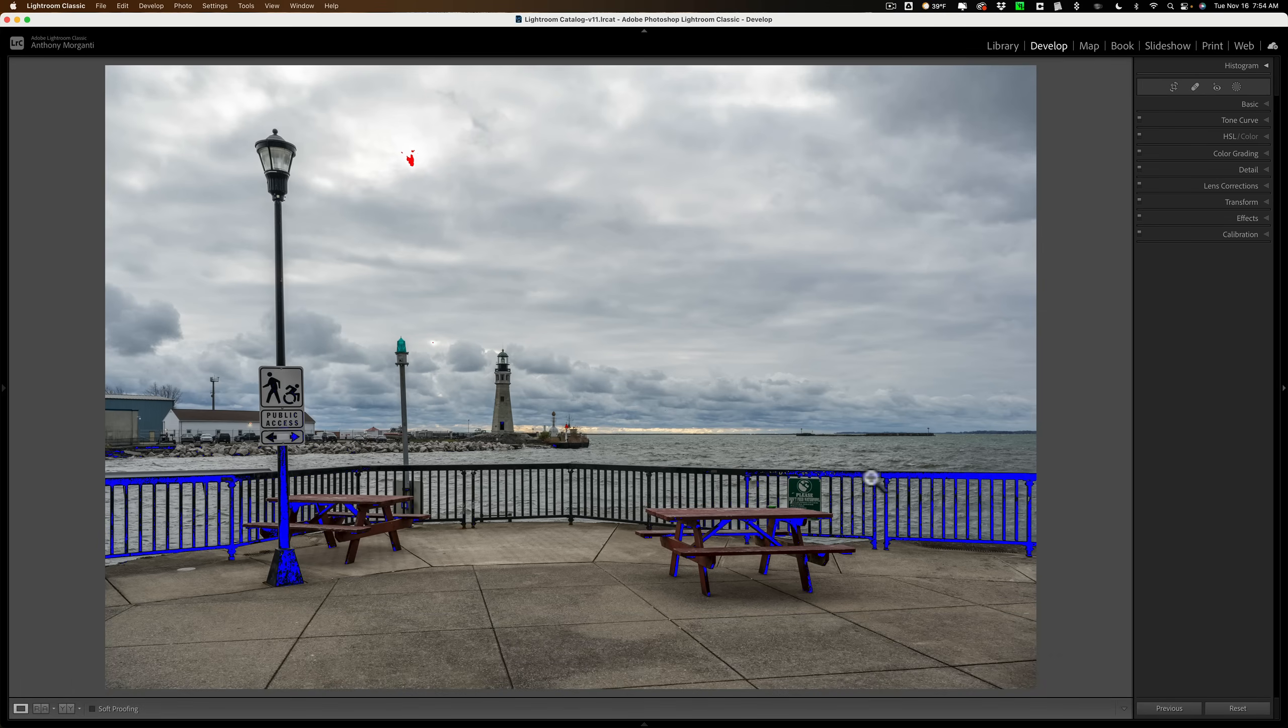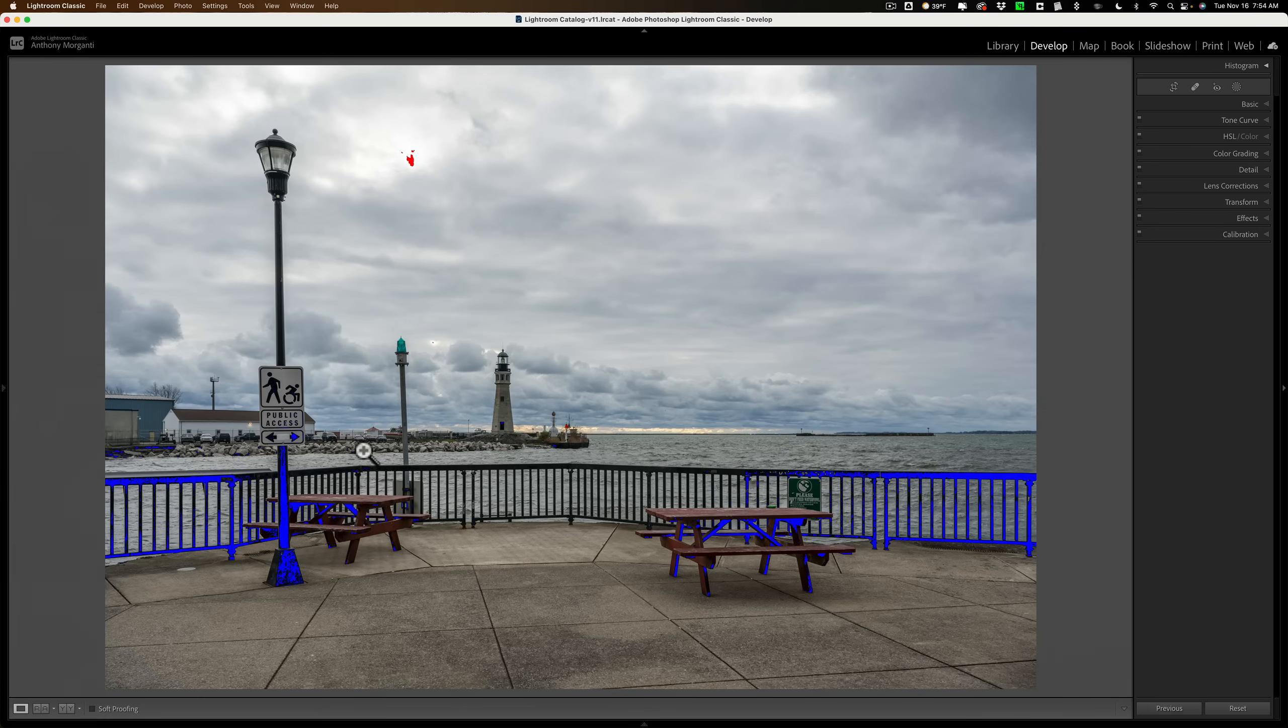I don't mind clipping there though because that is a black railing and a black pole, so I don't mind clipping there as much. But I am clipping up in the sky and I really don't like to clip the highlights.